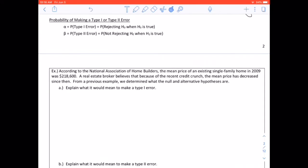The probability of making a Type I or Type II error: alpha is the probability of a Type I error — the probability of rejecting H0 when H0 is true. Beta is the probability of a Type II error — the probability of not rejecting H0 when H1 is true, or equivalently when H0 is false.